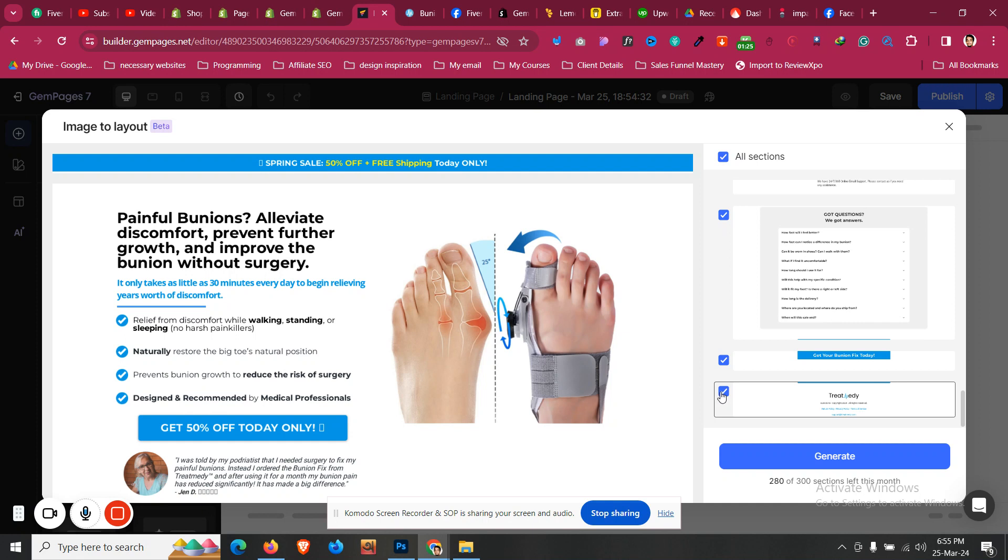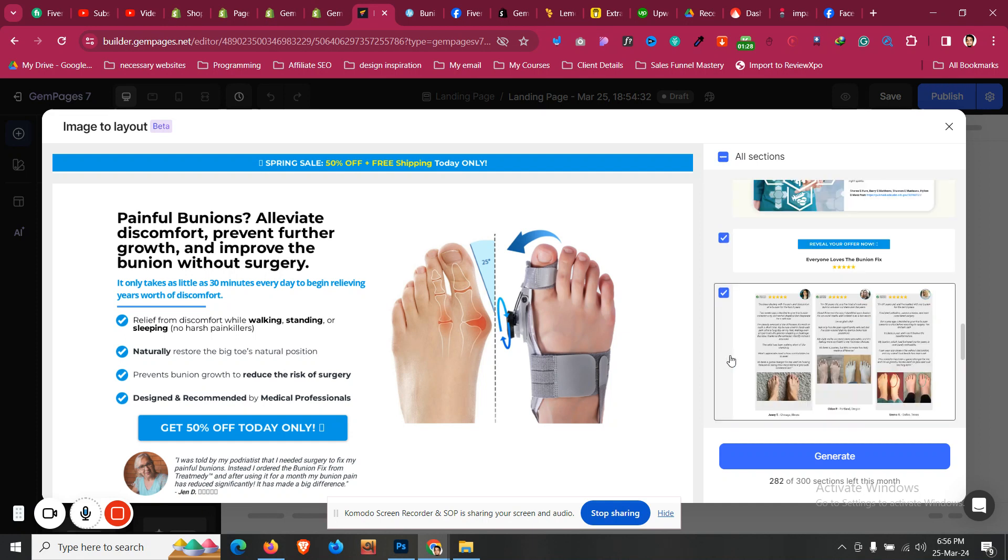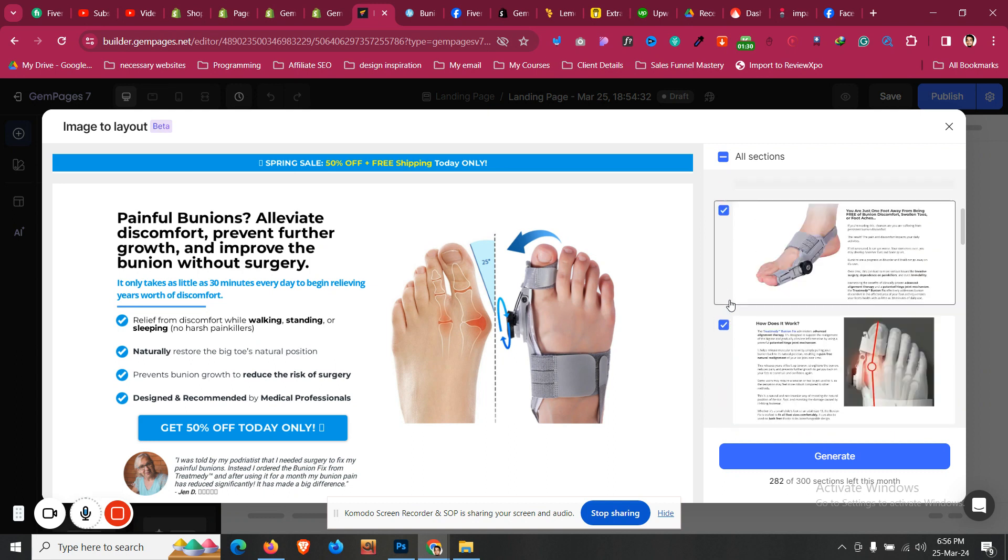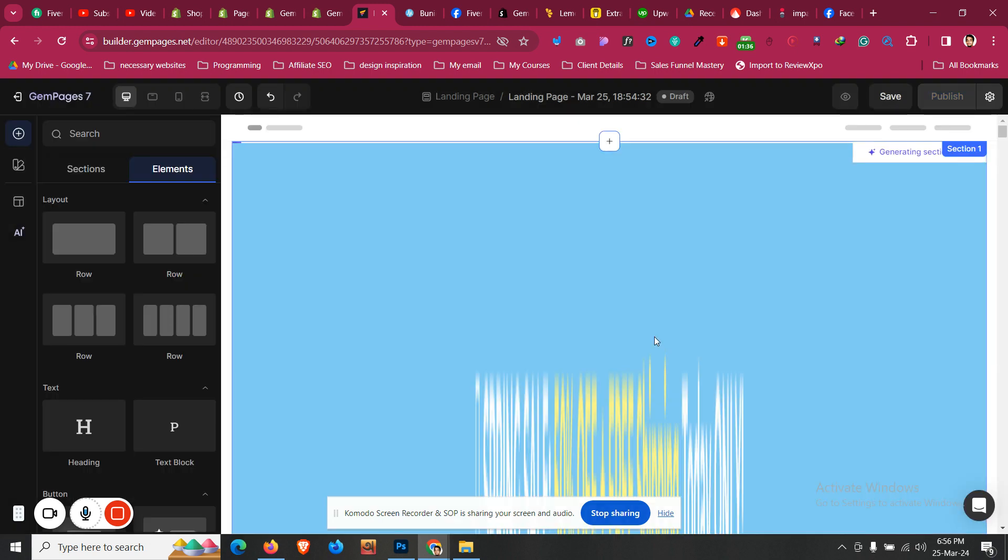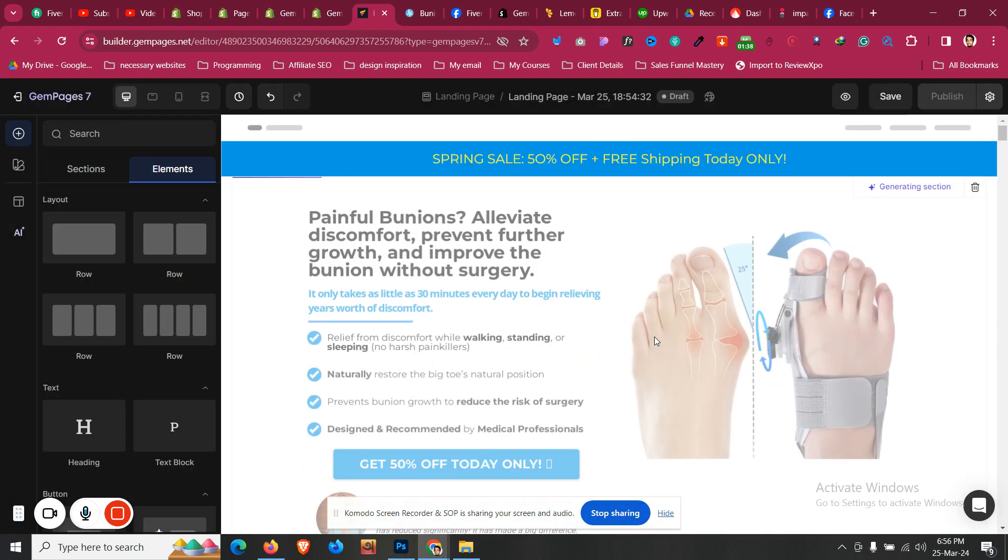For this I will just uncheck those that are not required and are repetitive. Everything else is perfect. Then I will click on generate. Let's see how perfect it is.